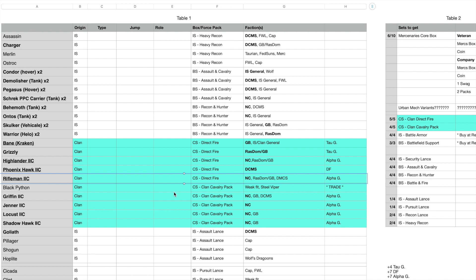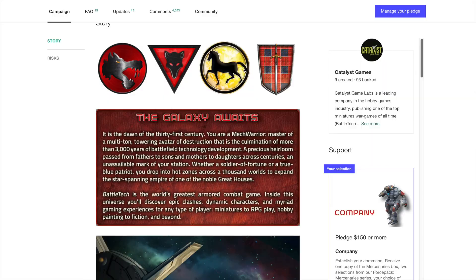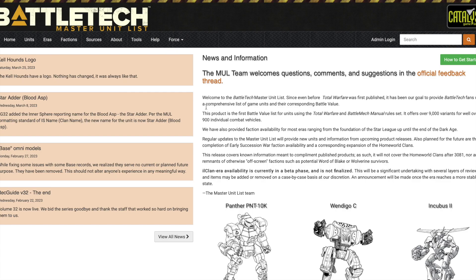For example, we'll use this Rifleman 2C, which I know is going to be a Nova Cat ride for me in Alpha Galaxy. The way I figure that out is by going to masterunitlist.info. Here's where you can download the Alpha Strike cards for them. Oh look, Indigo C, that's very Nova Cat as well, that's cool.